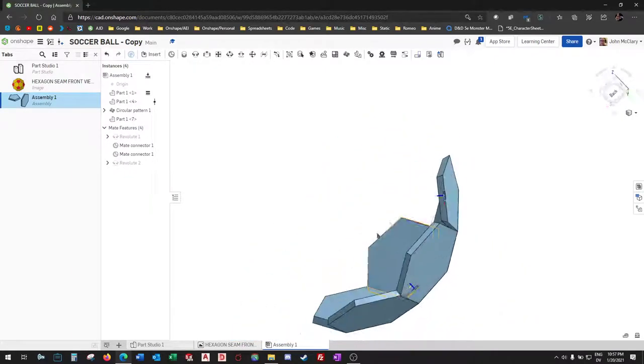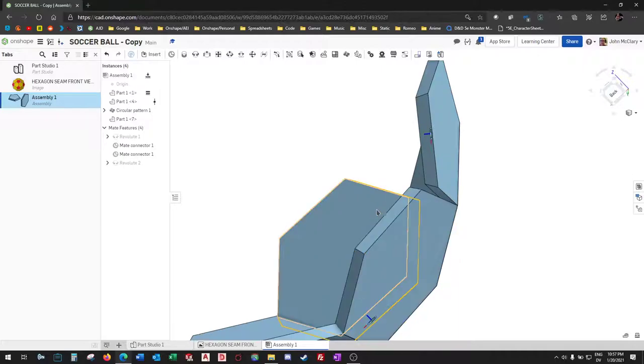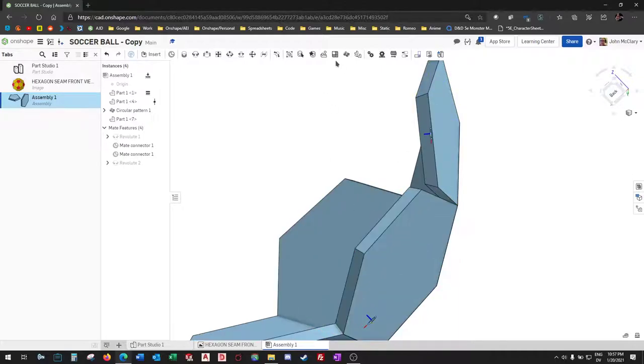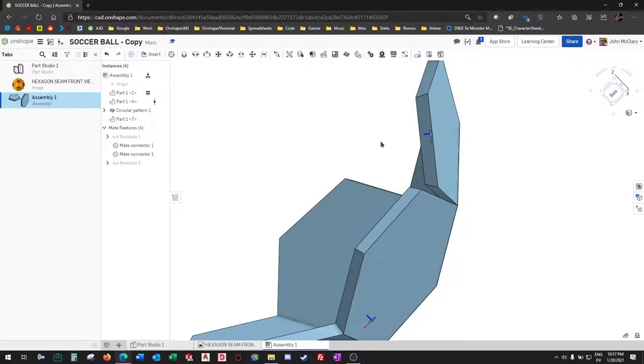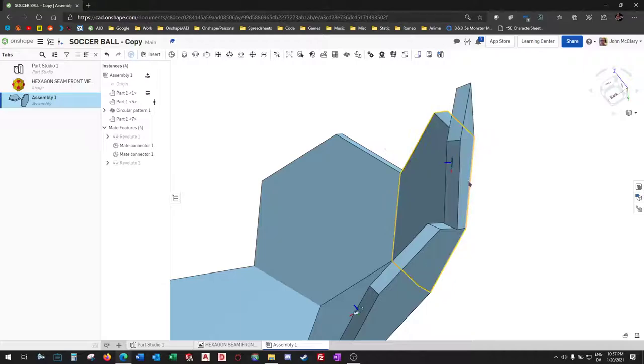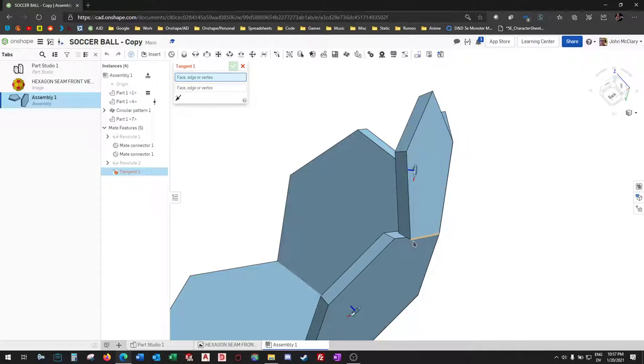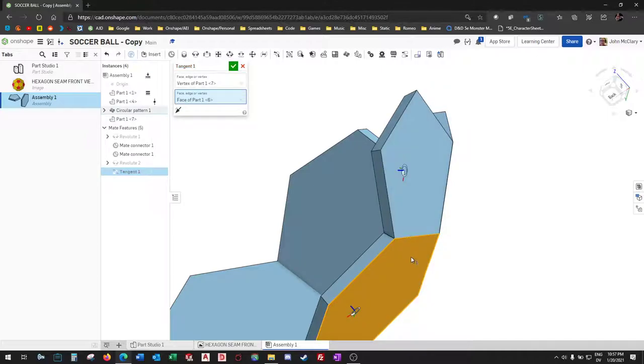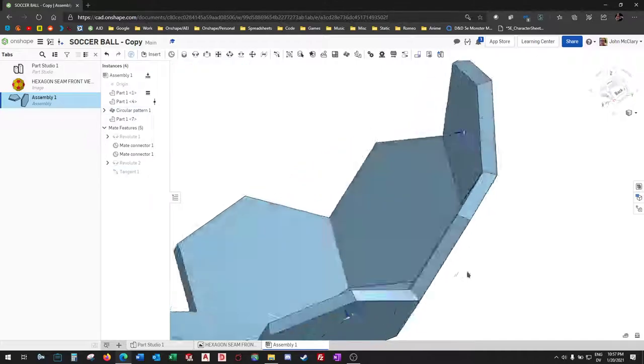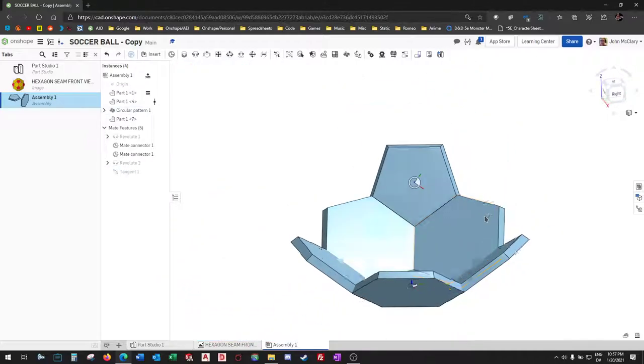So now in this case we're going to have to mate to part of the pattern, but at this point to kind of maintain tolerancing, I'm going to use tangent mates going from this point to this face from now on.